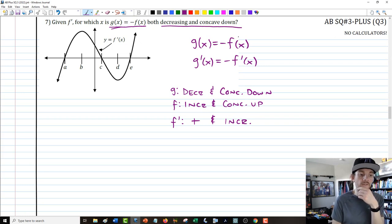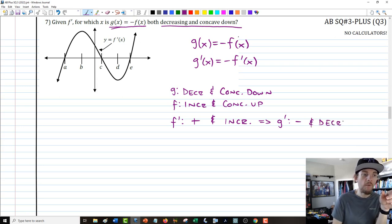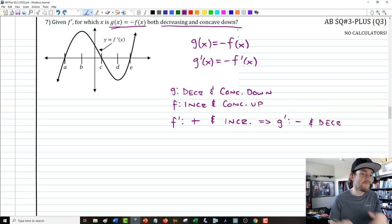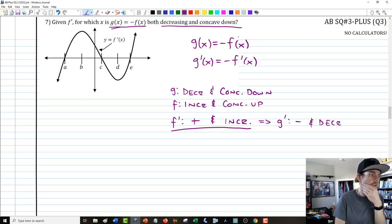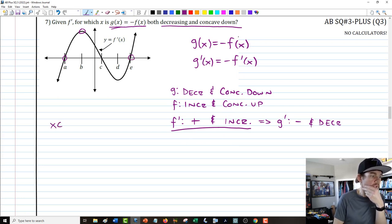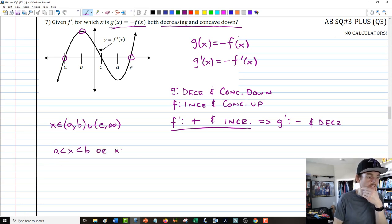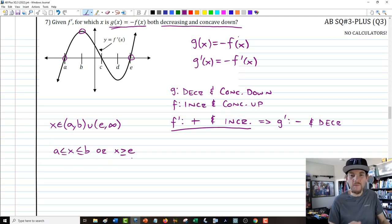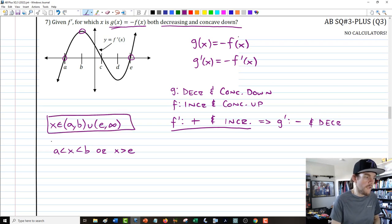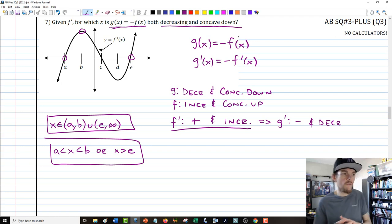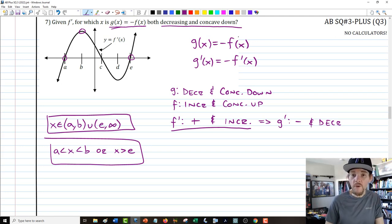We're looking for where F prime is positive and increasing, because that means G prime is negative and decreasing — matching what we want. Looking at the picture, it appears x is in the intervals from A to B as well as from E to infinity. In inequality form: A less than x less than B, or x greater than E. Interpreting the derivative and understanding what the negative sign does is more than enough to work through this problem quickly.